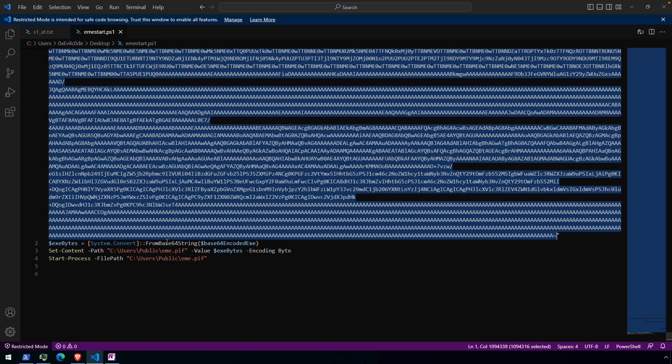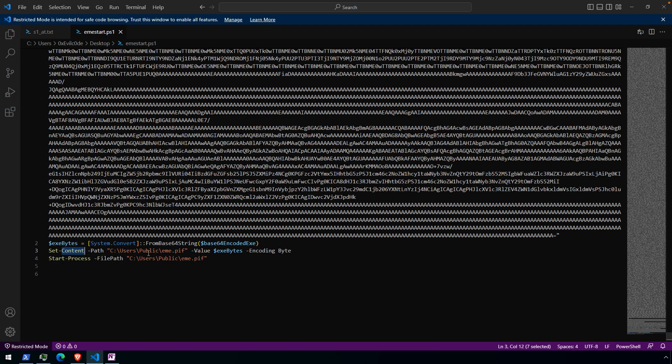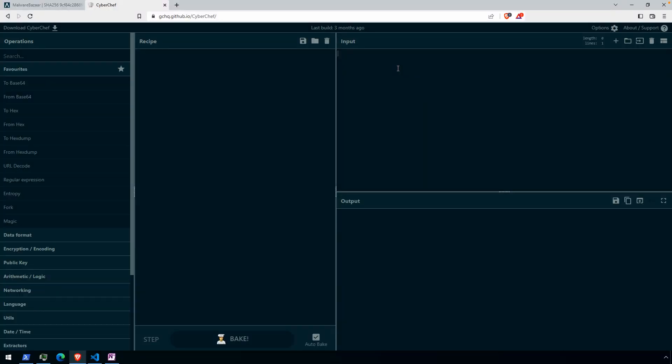And you can see that really the solution is here. It's from base64 string. Not a big surprise. And then writing that content to C users public me.pif using this encoding to say that those are byte values. So that's dealing with the hex encoding and then starting the process for the C users public me.pif.